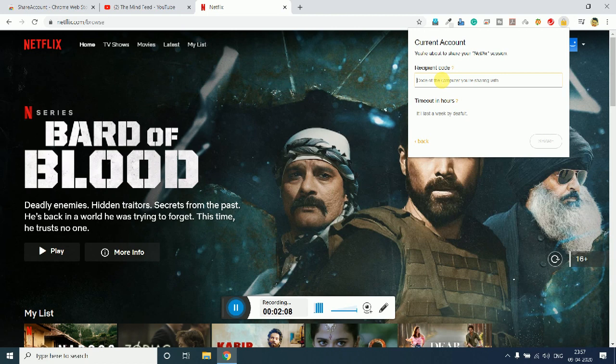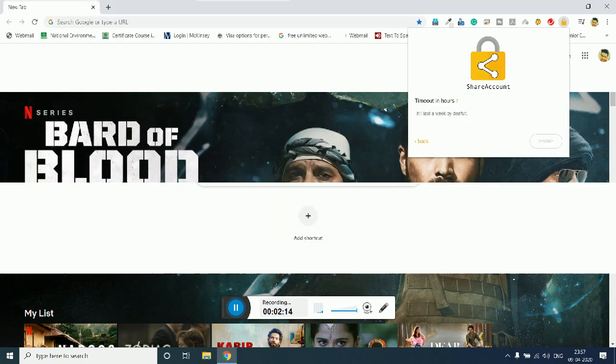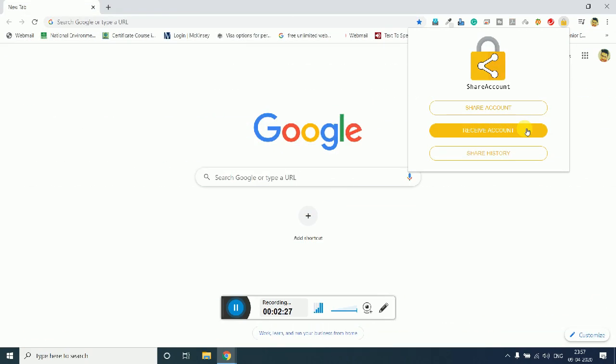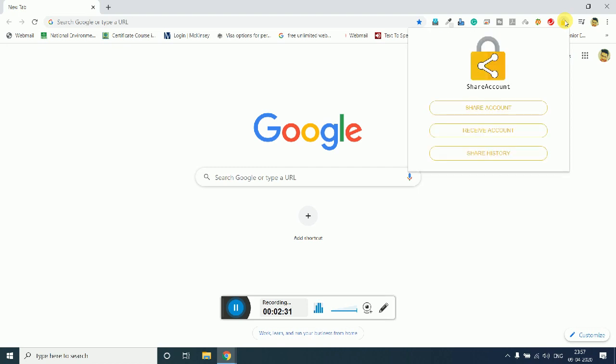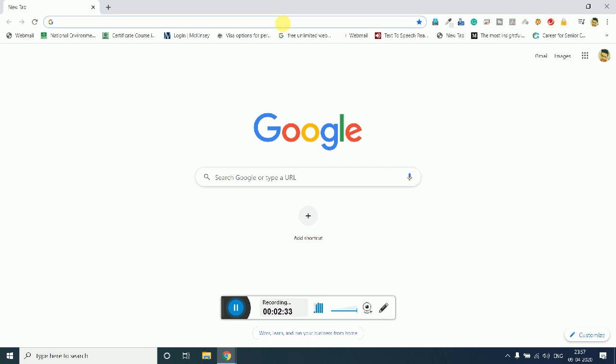So let's move towards the screen of the receiver and see what things we require from him. As the receiver, what you need to do is simply click over here. You just need to install the same extension at the receiver's end also and the sender's end also.